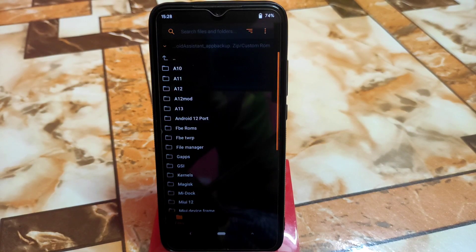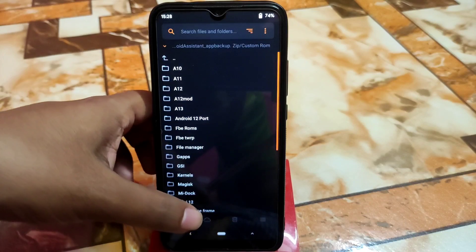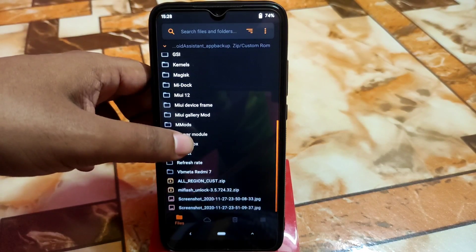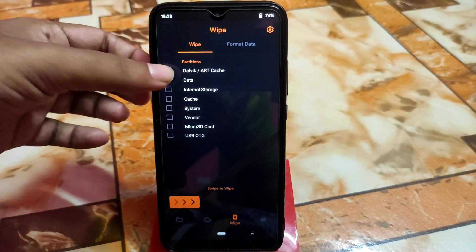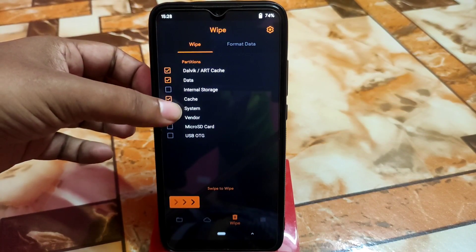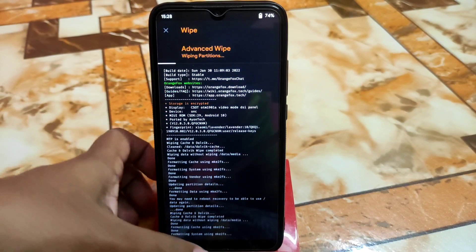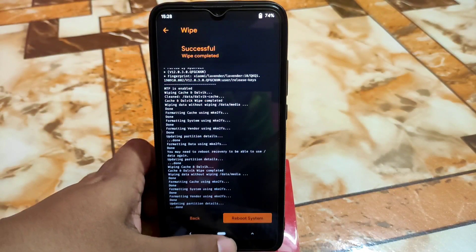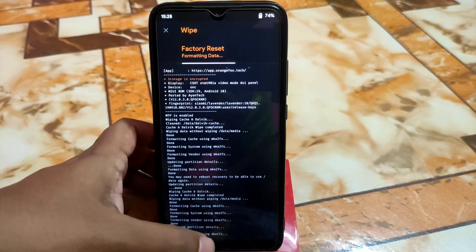I already booted my device into recovery. Go to the wipe section and select Dalvik data cache, system, and vendor, then swipe to confirm. Then go to format data and type yes.